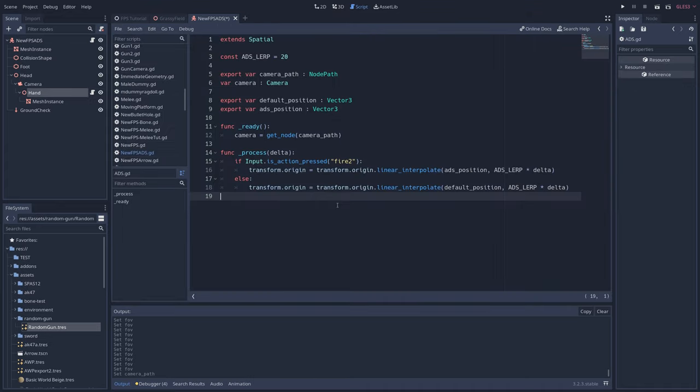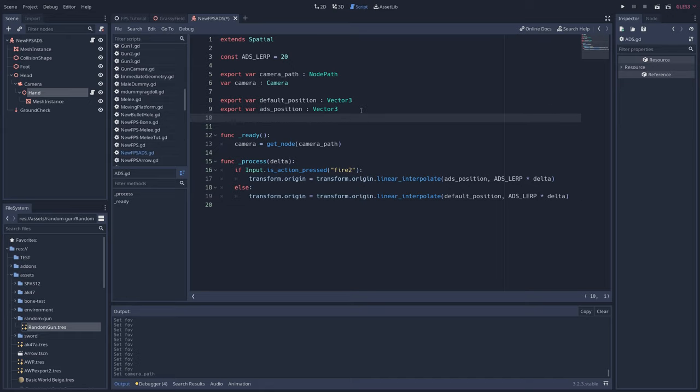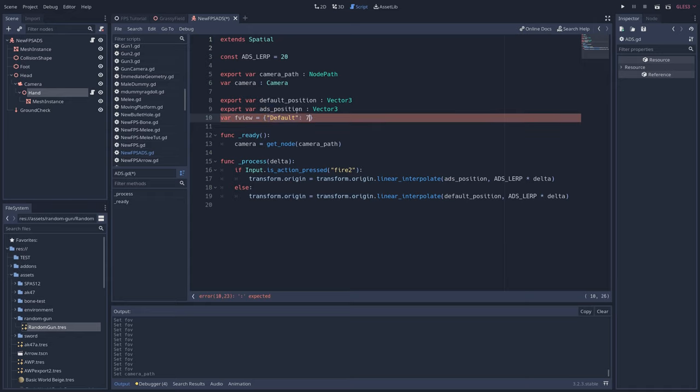Next return to the script, and let's define what our different FOVs should be. Write var fview equals open close curly brackets, and this is called a dictionary. It's a useful way to keep your variables organized as you'll see shortly. In the curly brackets, we're going to create our default FOV by writing default in quotes, then colon followed by the FOV amount that we want. I went with 70.